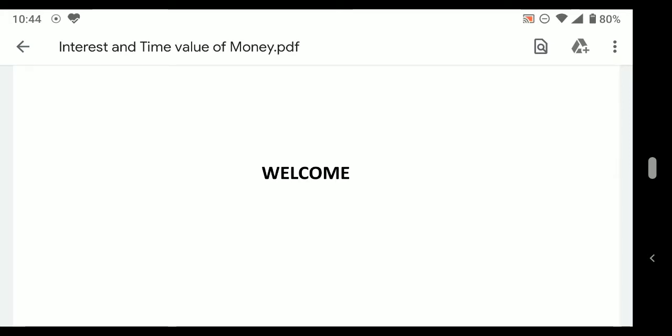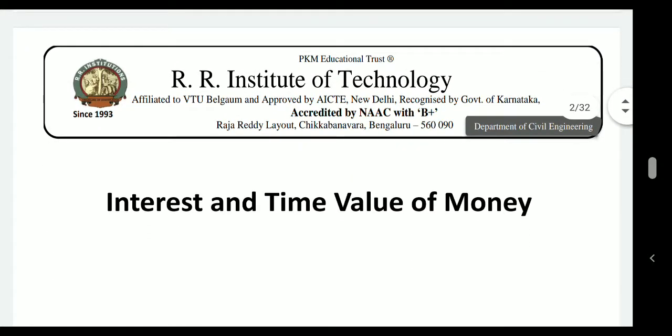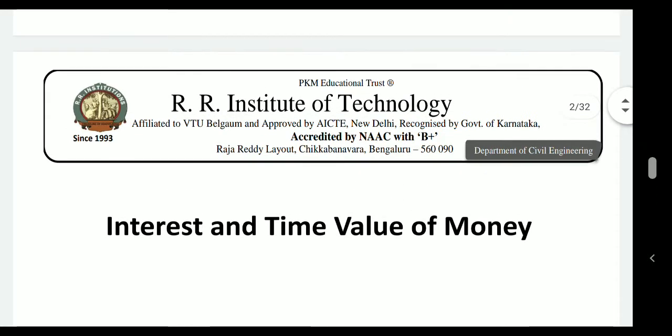Greetings. In today's lecture we will discuss about interest rates and time value of money and related topics as part of engineering economics. I am Dr. G. Sankara, Professor and Head of the Department, RR Institute of Technology, Bangalore.